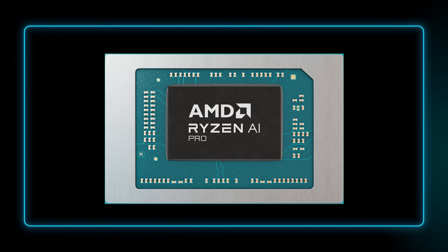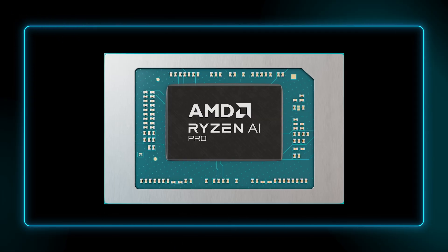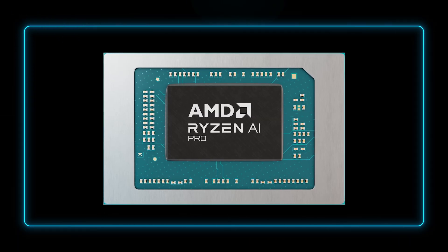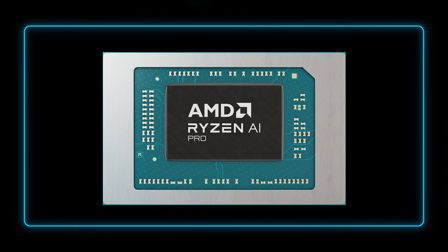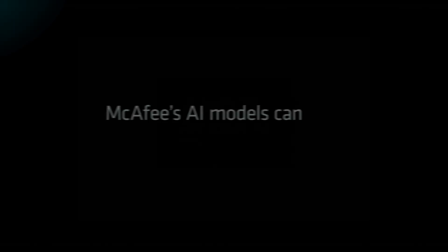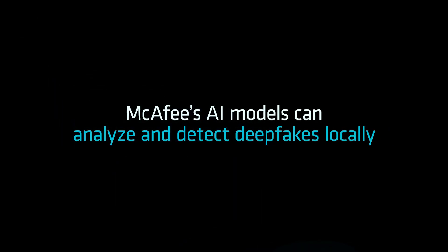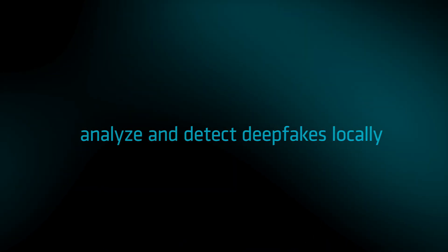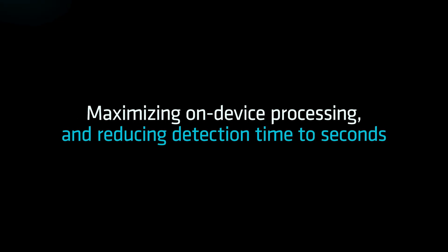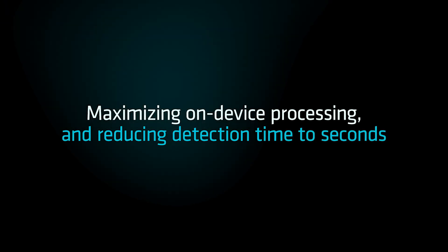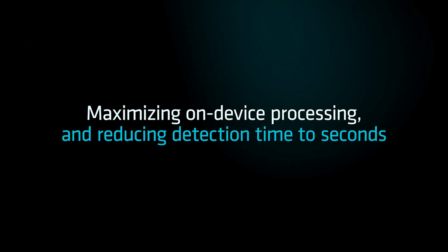By leveraging AMD Ryzen AI Pro Processor's powerful NPU, McAfee's AI models can analyze and detect deepfakes locally, maximizing on-device processing and reducing detection time to seconds.